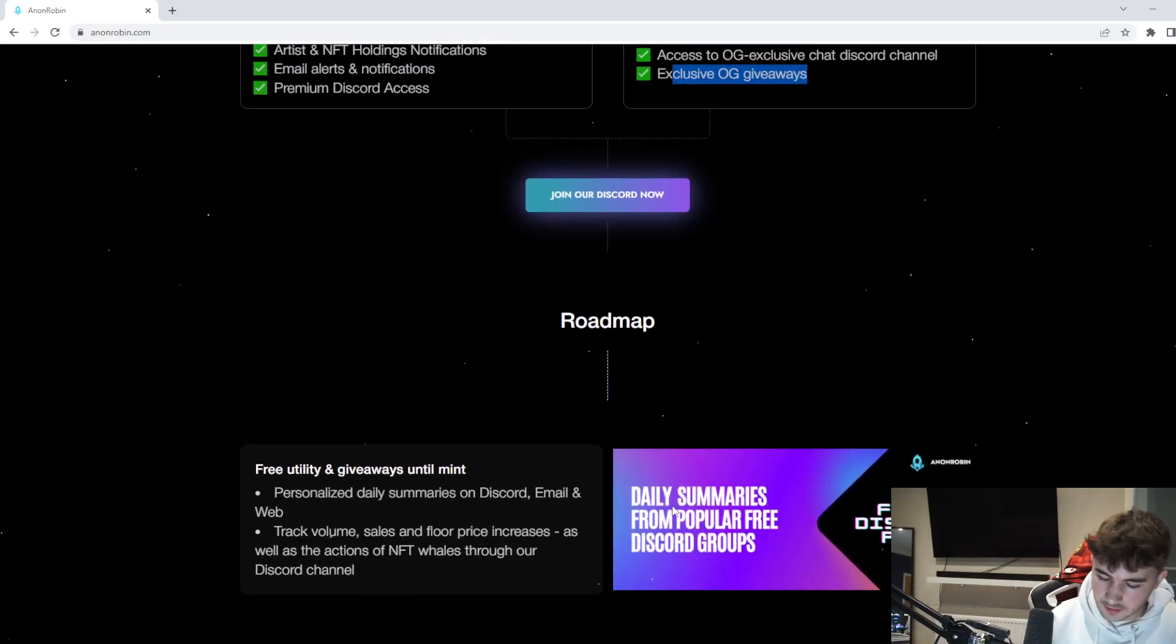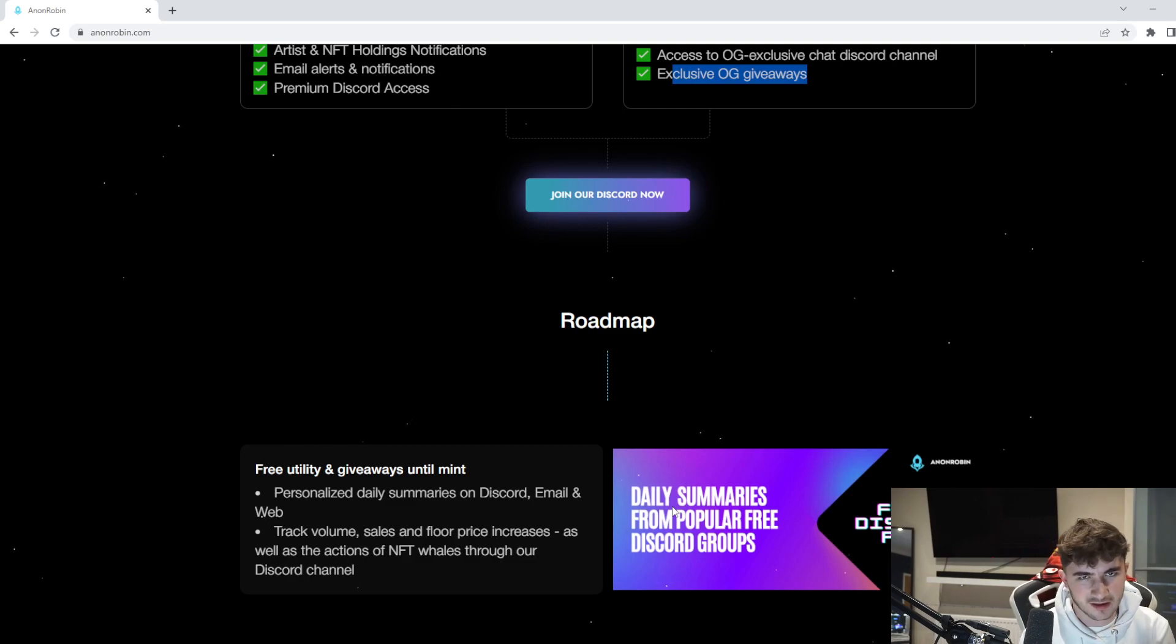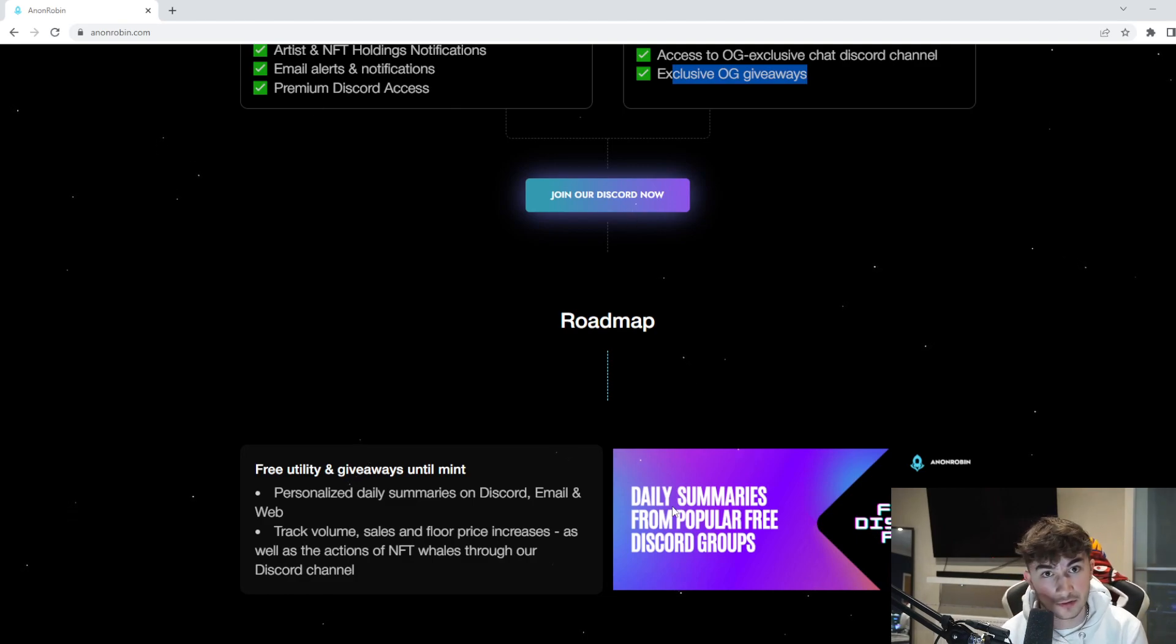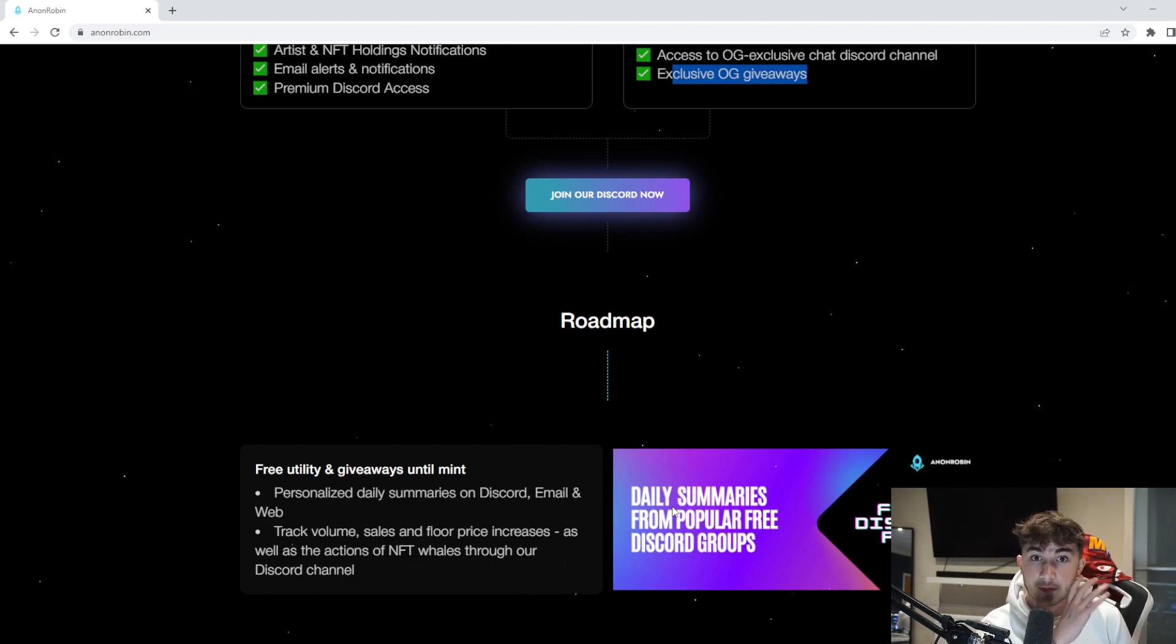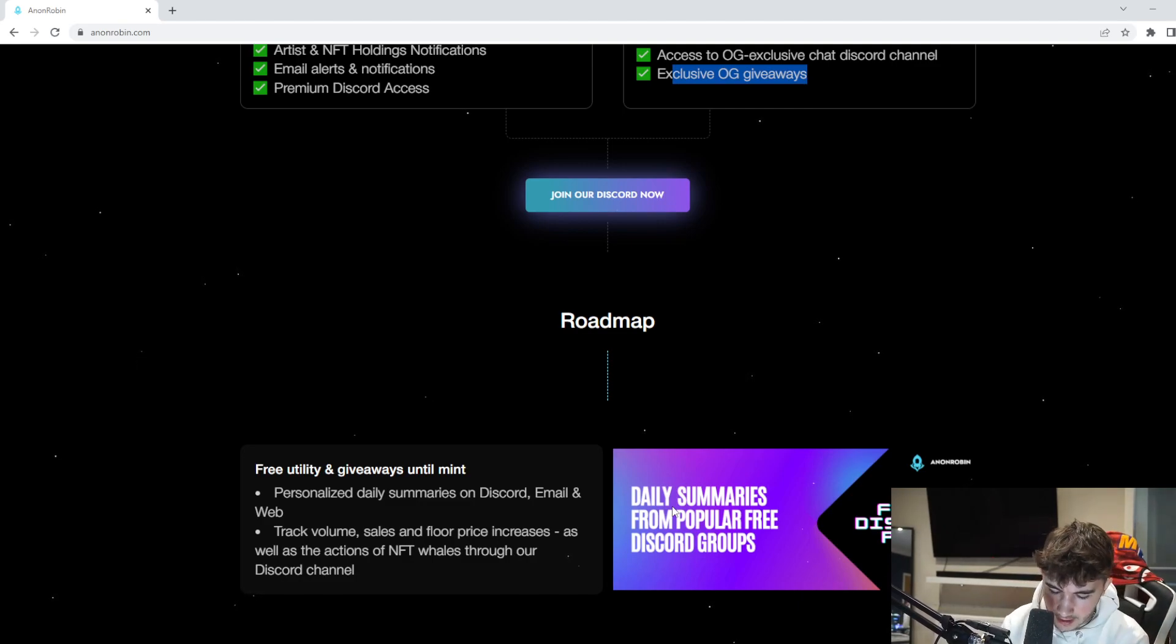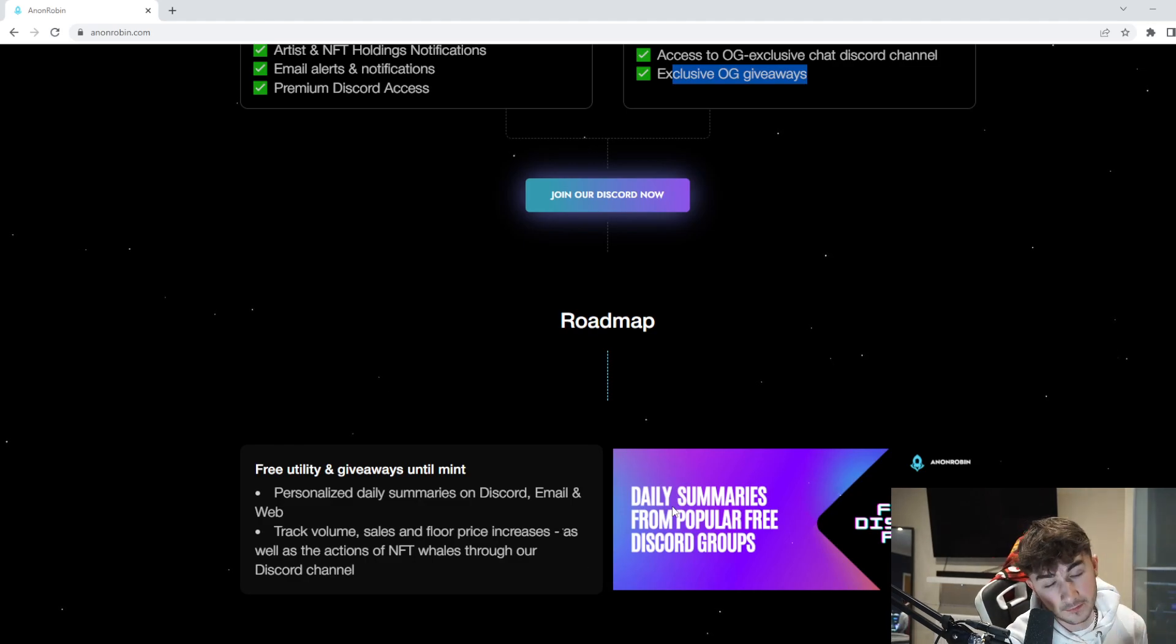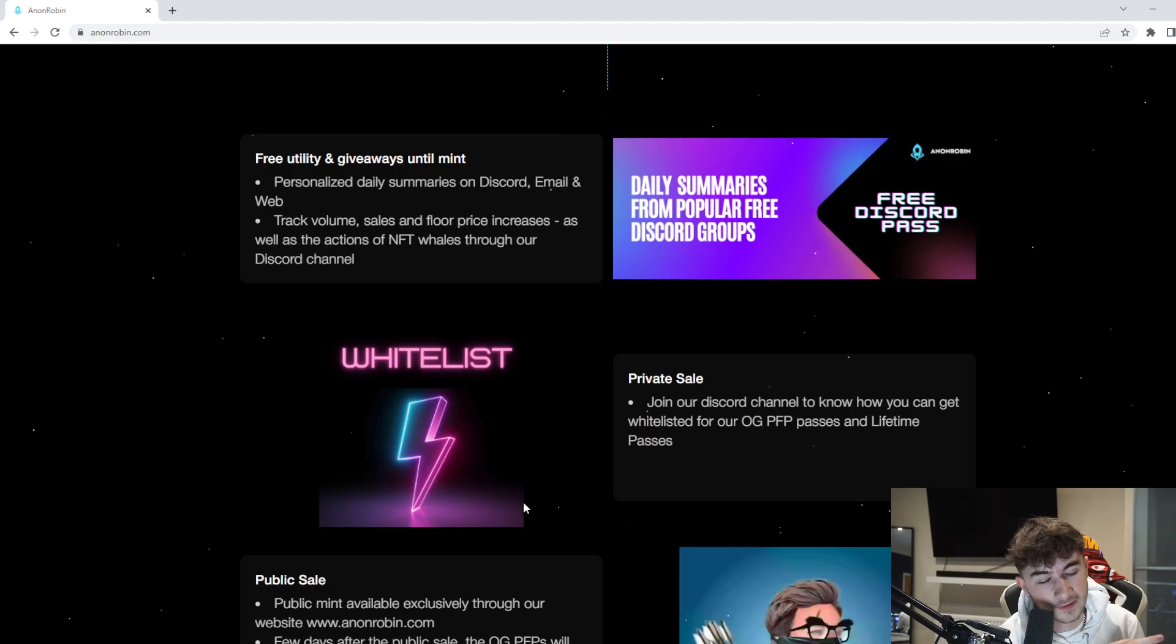You're probably wondering what the prices are. The pre-sale is on the 26th of March, 10 a.m. Eastern time. The lifetime pass is 0.25 ETH for the pre-sale, and the OG profile picture lifetime pass is 0.35 ETH. The public sale is on the 27th of March at 12 a.m. Eastern. The lifetime pass will be 0.3 ETH, and the OG profile picture lifetime pass will be 0.4 ETH.